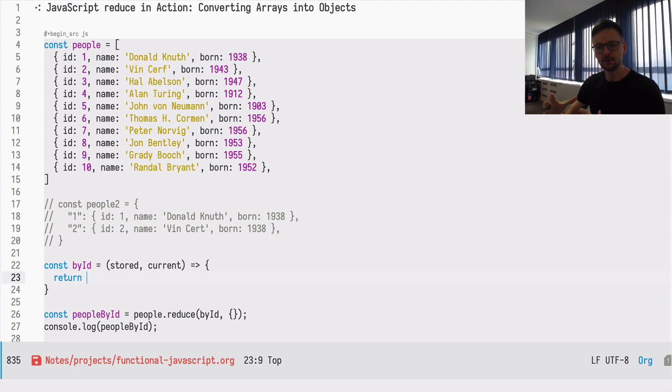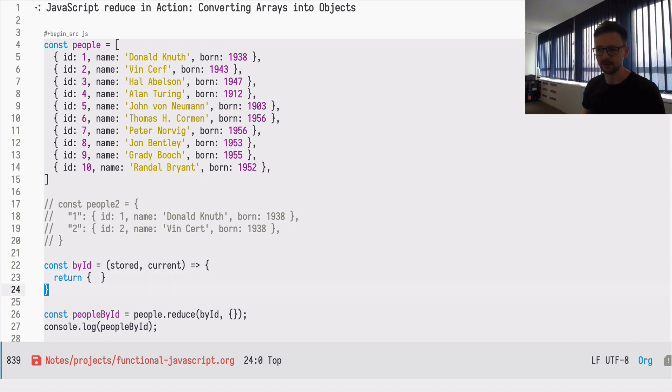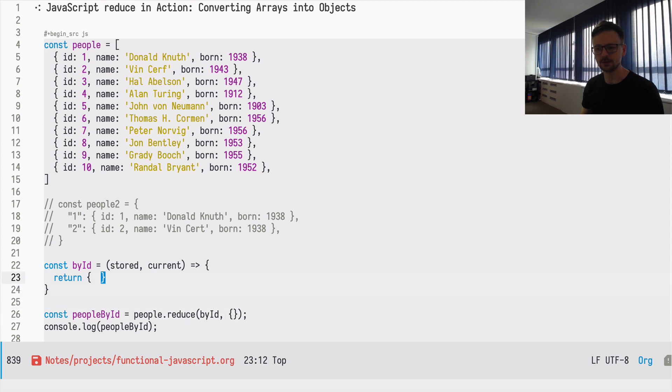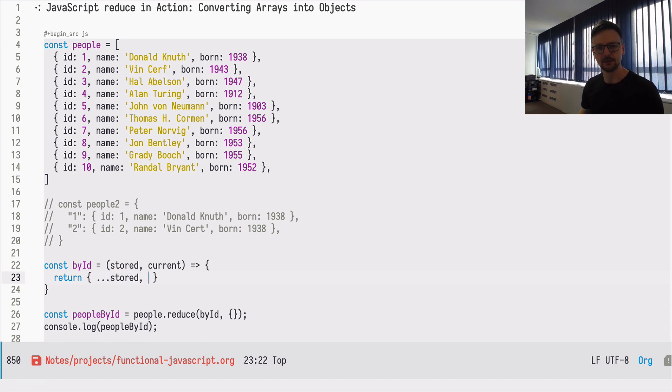And now how can we transform this? We need to return the whole object each time, so we'll be constructing this object step by step. For sure it will be an object which is returned, and at the same time we are passing an object as initial value, so that's also an indicator that this is an object we are looking for.